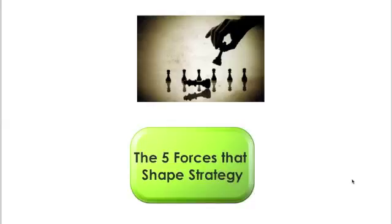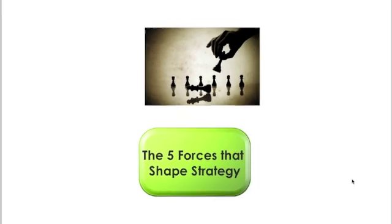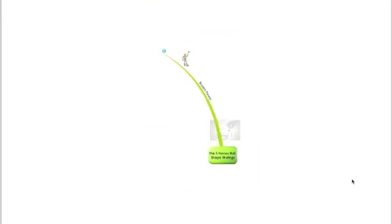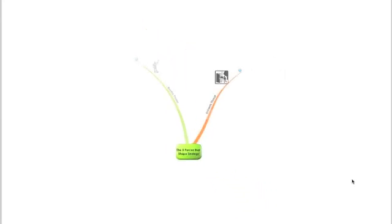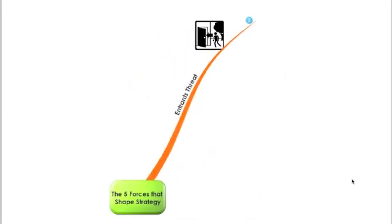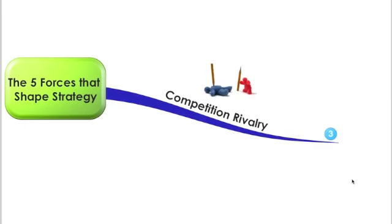Hi and welcome to this new edition of Learning by My Maps. Today we will give an overview about the five forces that shape strategy. Michael Porter has identified five forces that are widely used to assess the structure of any industry. Porter's five forces are the bargaining power of buyers, the threat of new entrants, the rivalry among competitors...